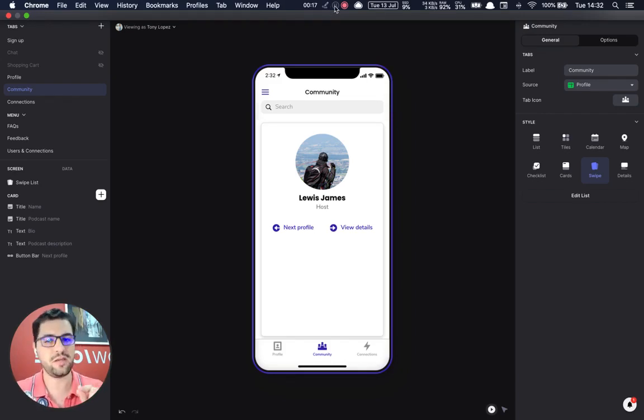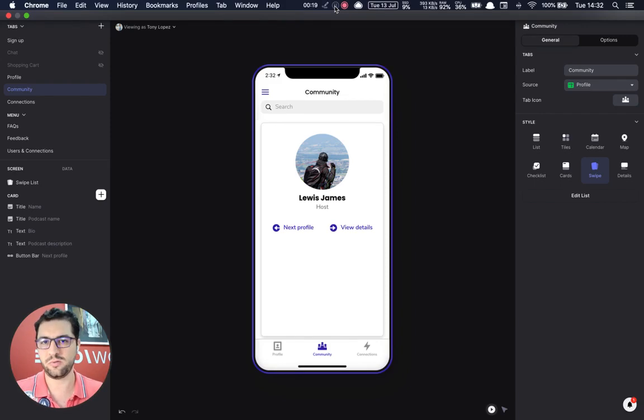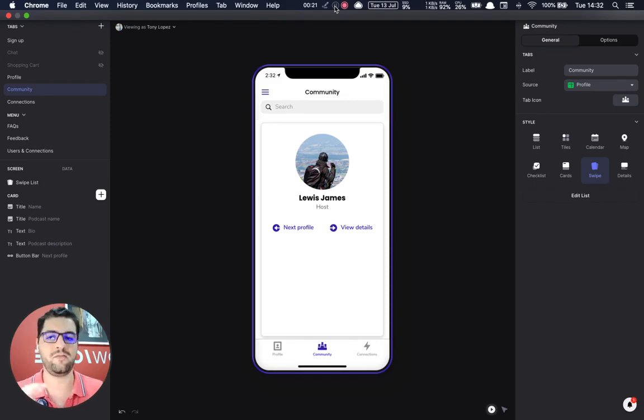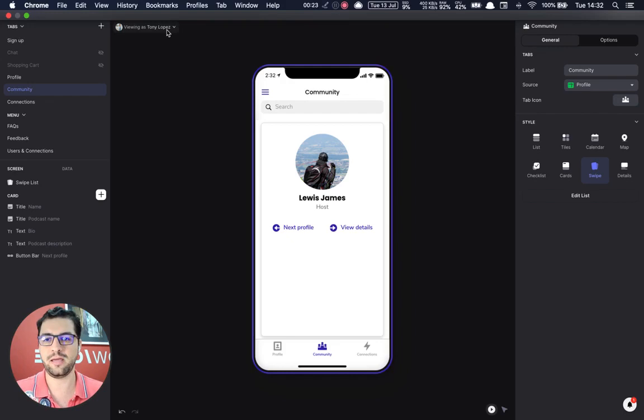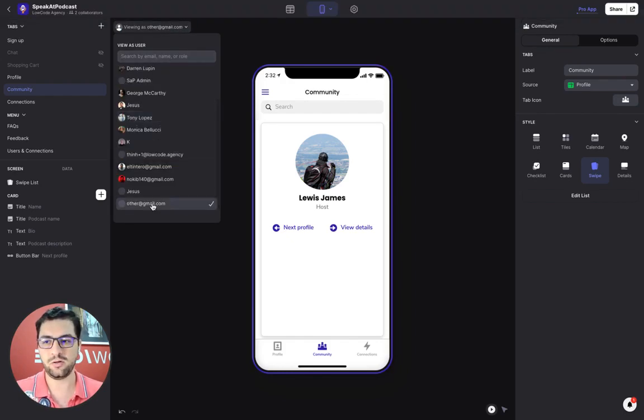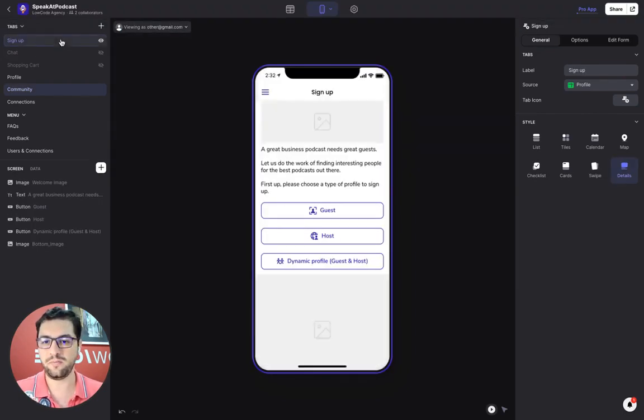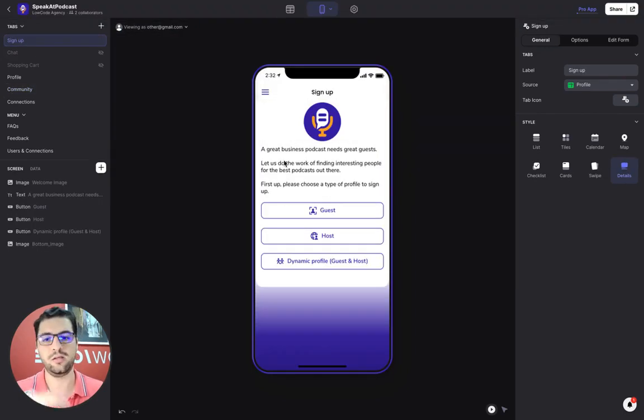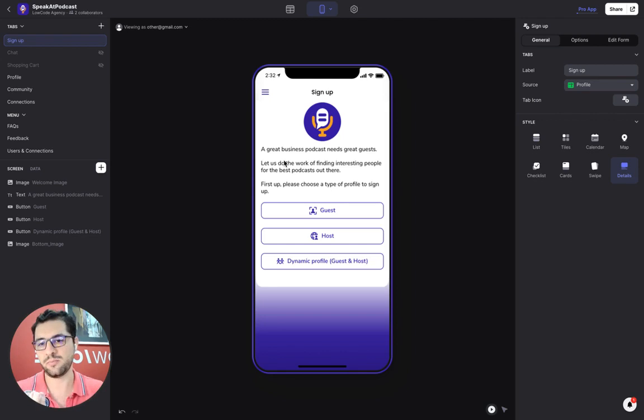The first thing that users do is they have to create a profile. And we have a very cool way of making a dynamic profile. So if I preview a new user, they get the signup screen.